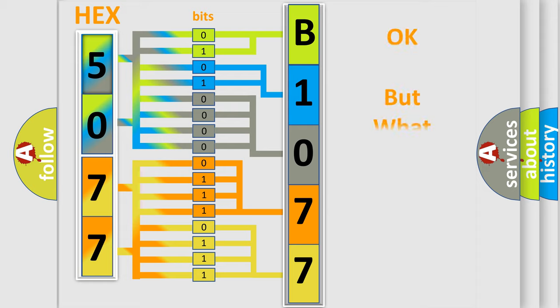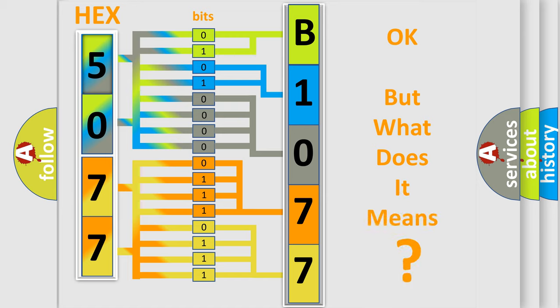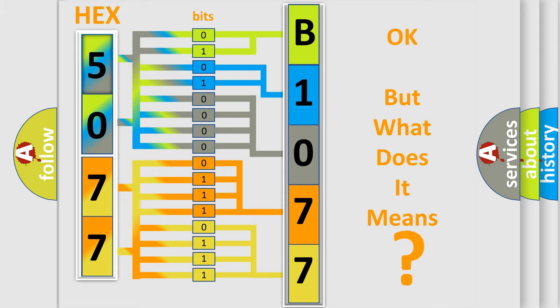The number itself does not make sense to us if we cannot assign information about what it actually expresses. So, what does the diagnostic trouble code B107701 interpret specifically for Fiat car manufacturers?